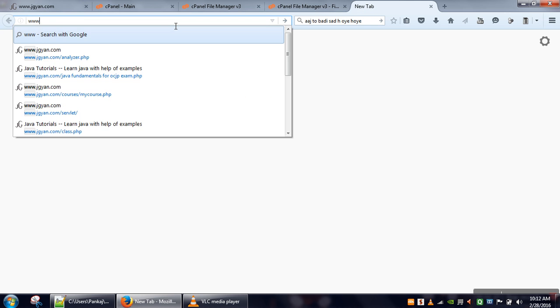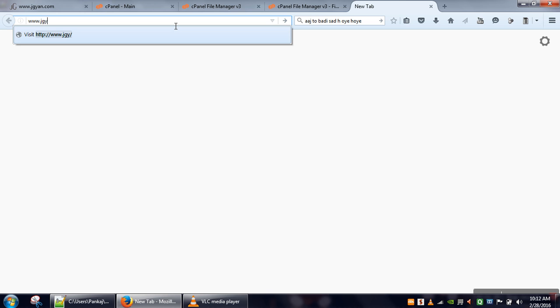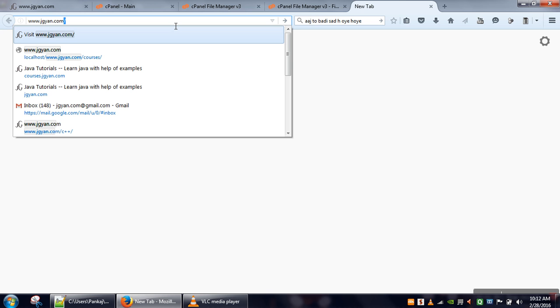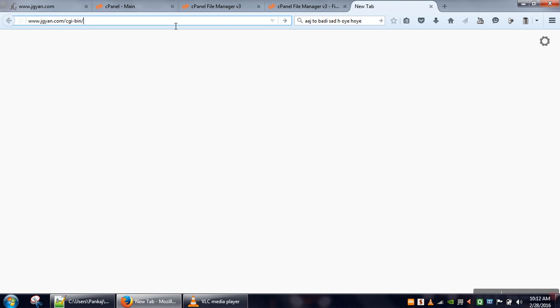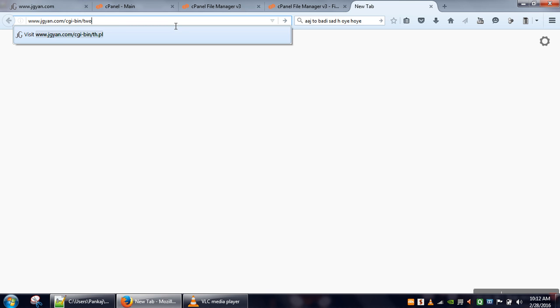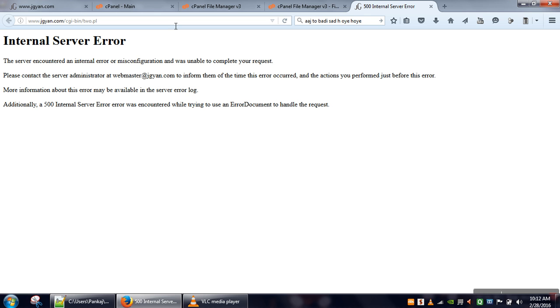Now we are going to run this file. This is the website I am using, so here we have to write CGI-bin and then name of the file. When you run this program, you will see this error: internal server error. This error is actually from the server side, not the client side.